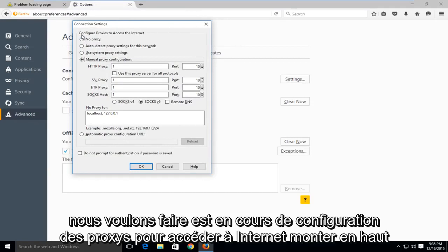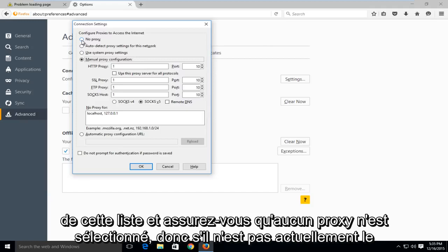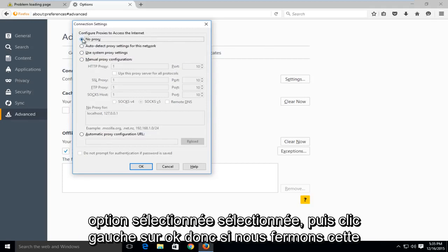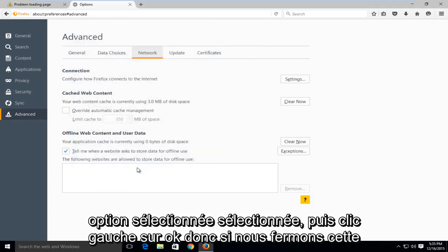What we want to do is under configure proxies to access the internet, go up to the top of this list and make sure that no proxy is selected. So if it's not currently the selected option, select it and then left click on OK.